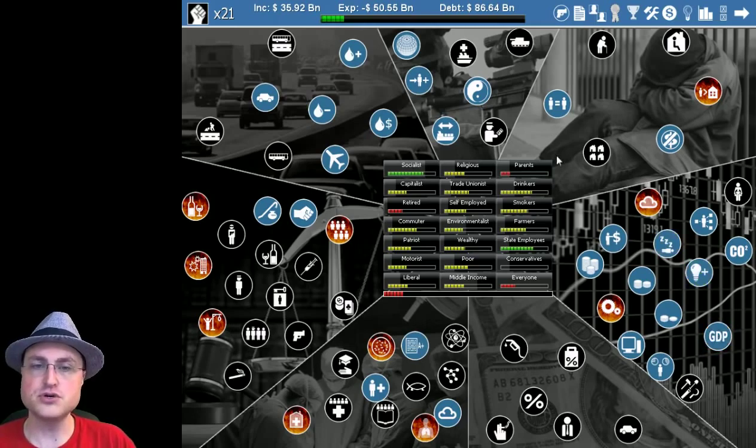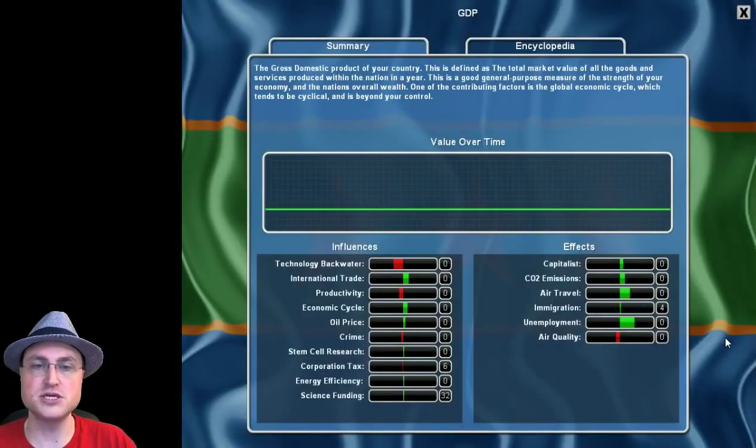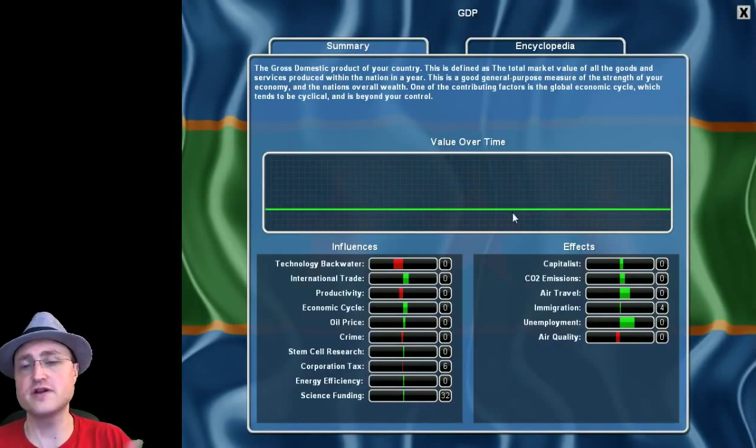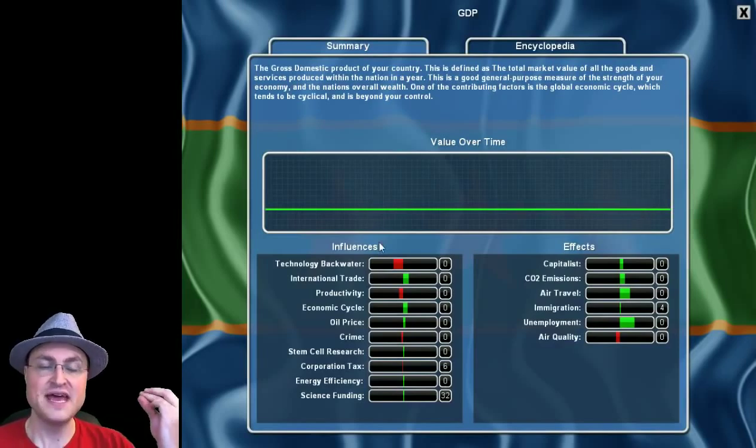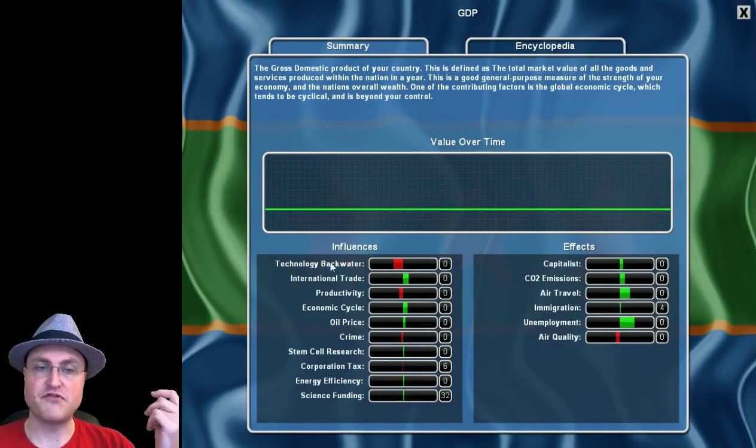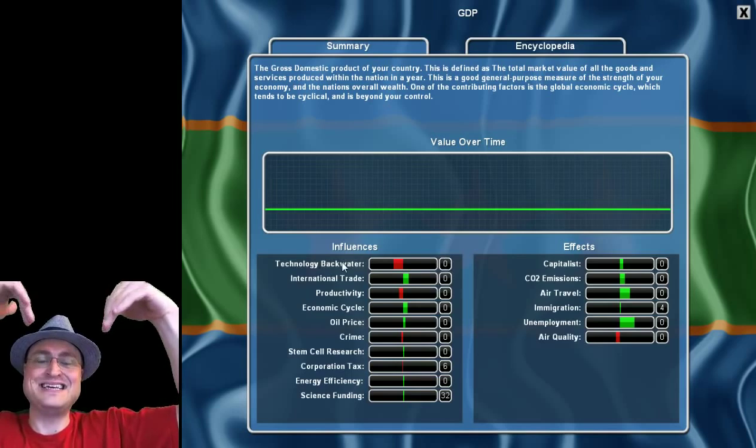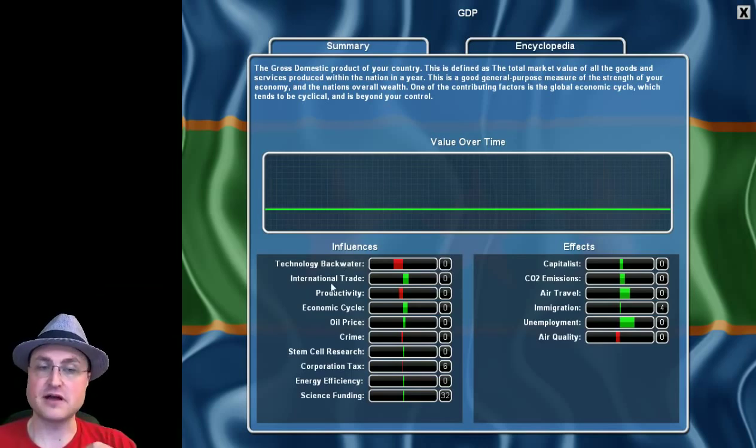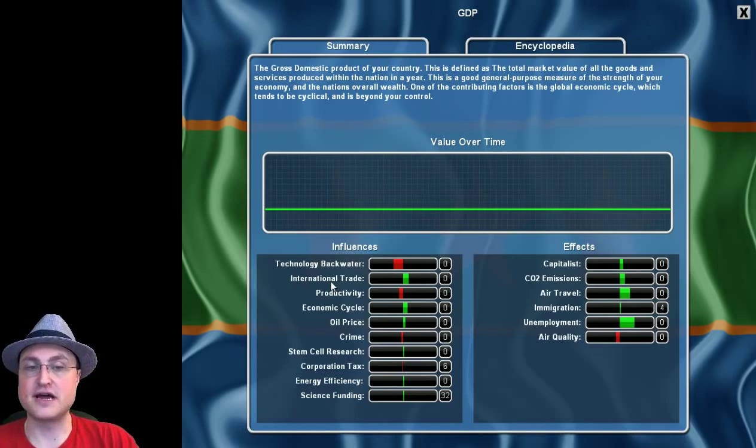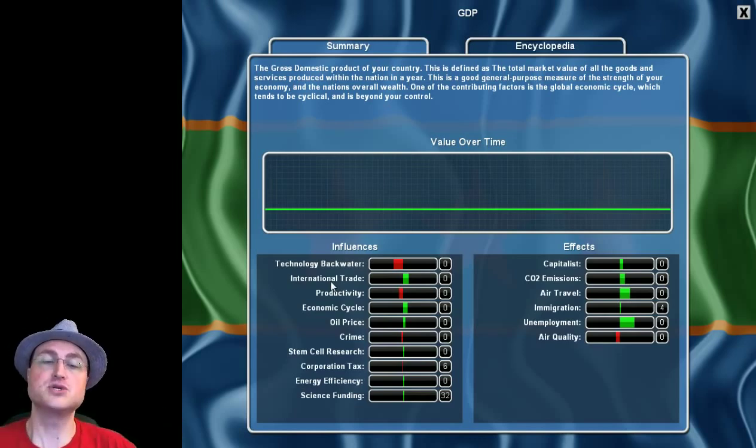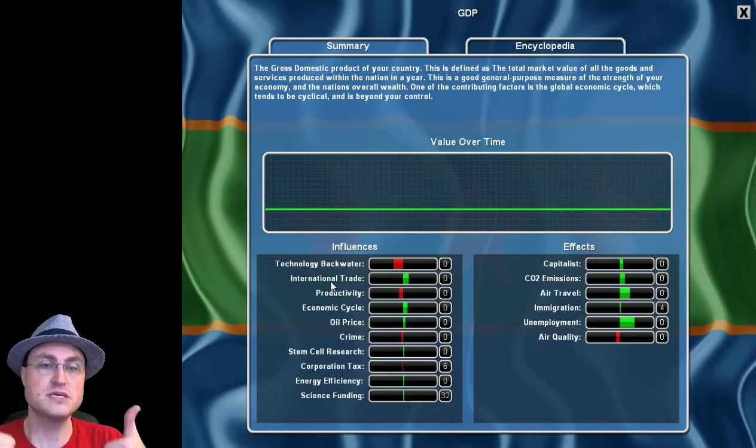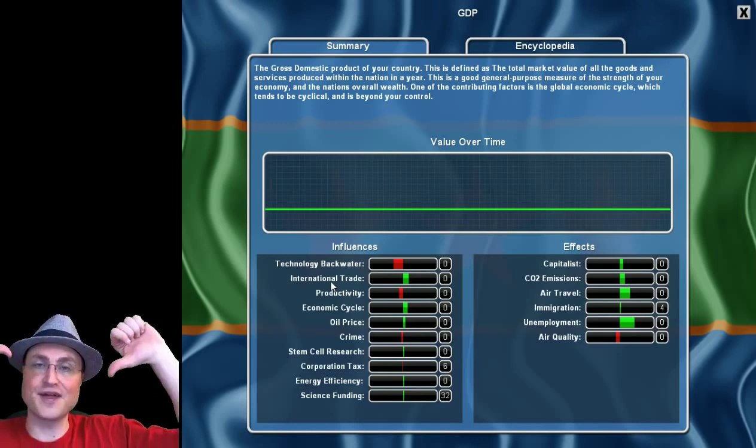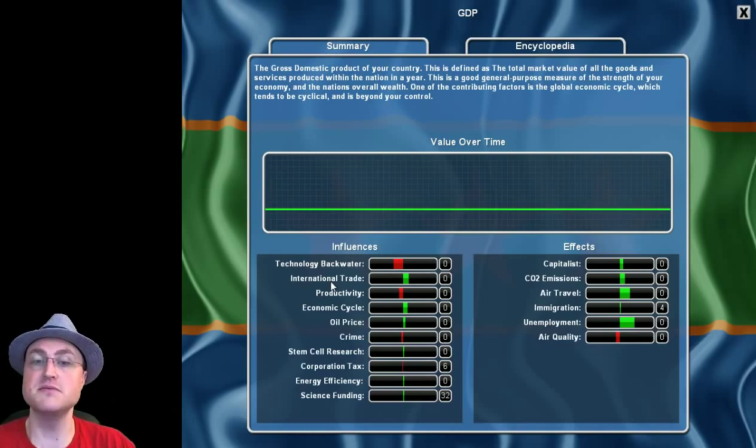Debt is mostly a function of how many taxes we pull in, which is highly related simply to the country's GDP, the gross domestic product. Basically, how much money the whole country is making. If the country makes more money, then we're going to make more in taxes, which means we won't be in debt. So let's start by looking at the GDP circle here. Now, the blue circles are your sort of the status of things. So we can look at the GDP. We get a graph over time. It's going to be pretty flat because we just started, obviously, but it will change. It will tell you everything it's influenced by.